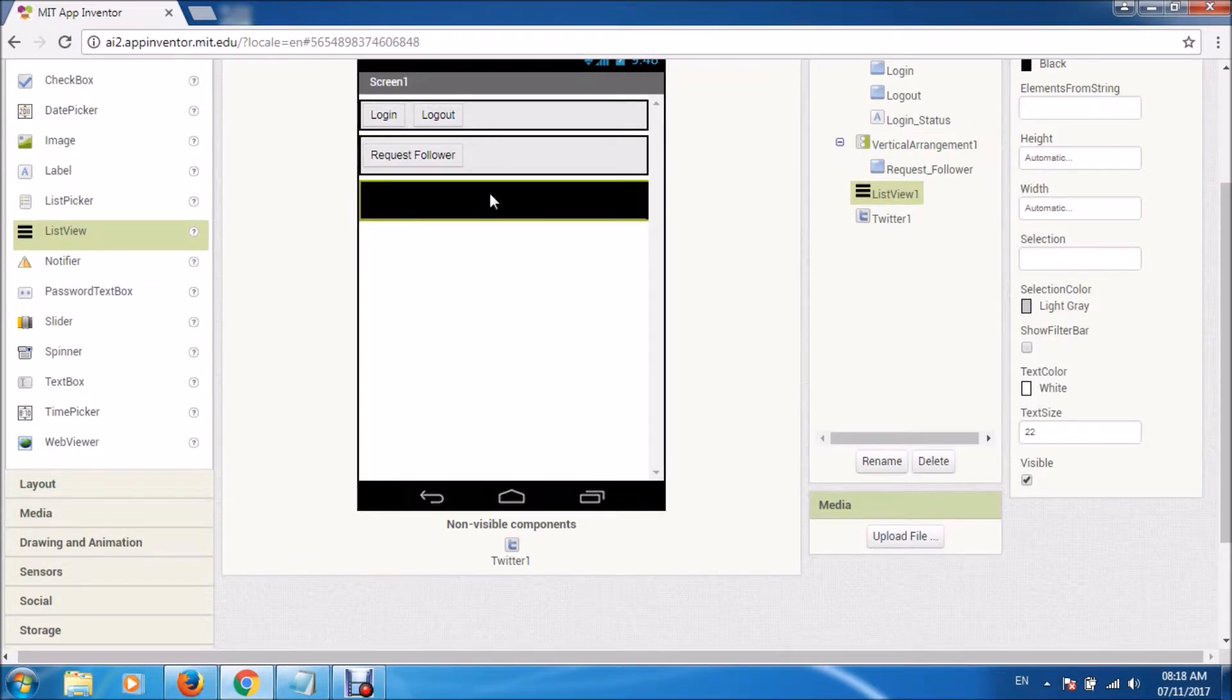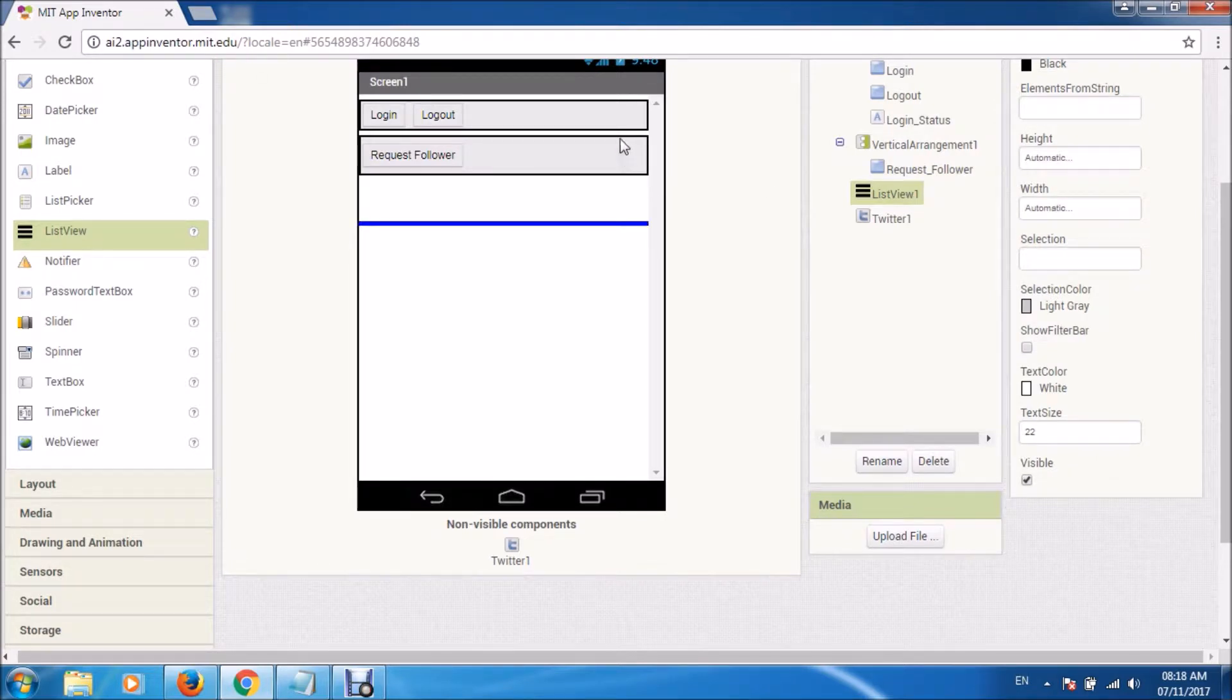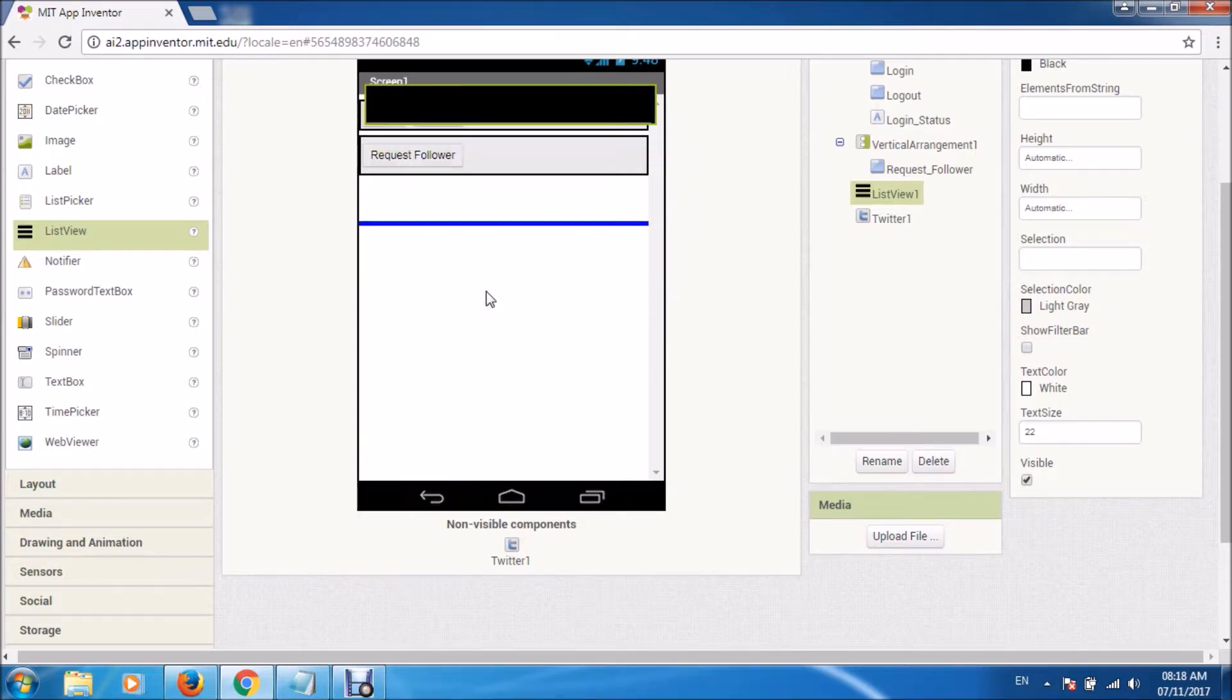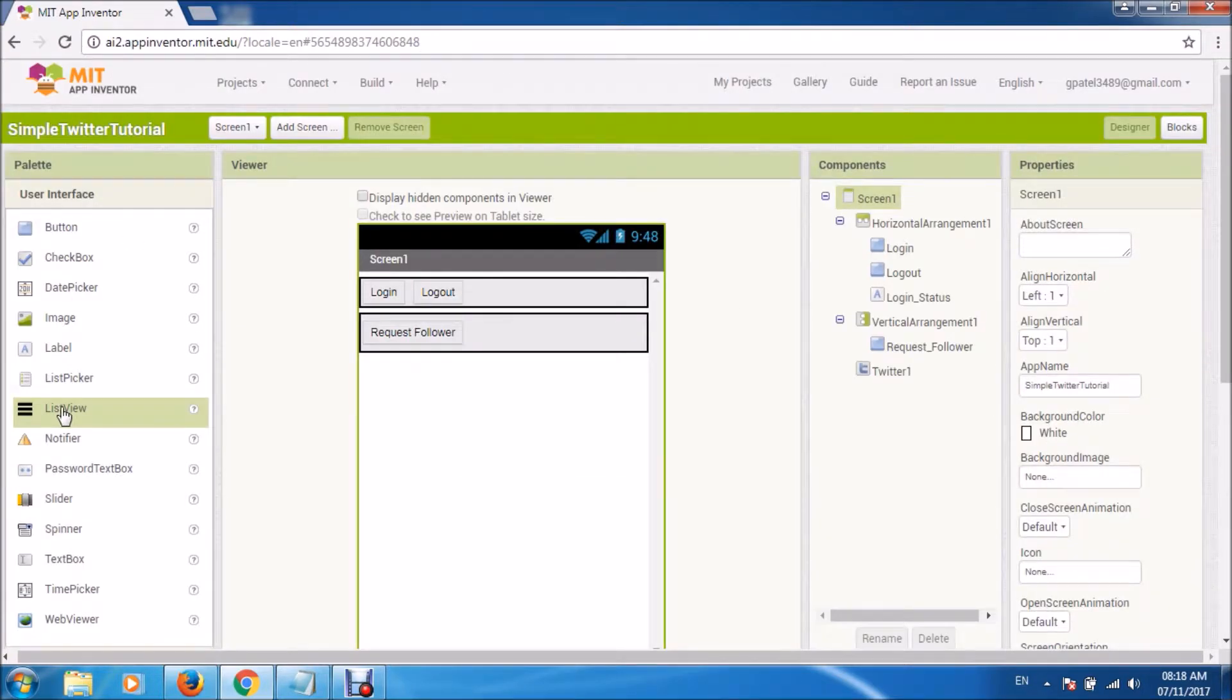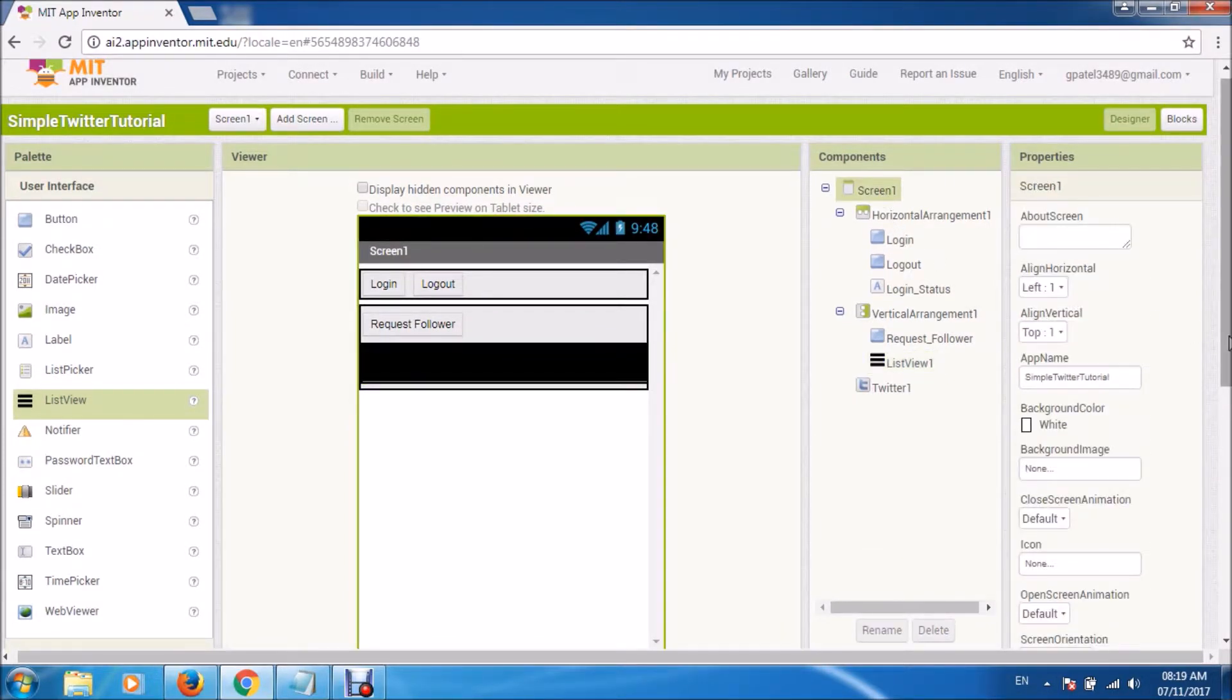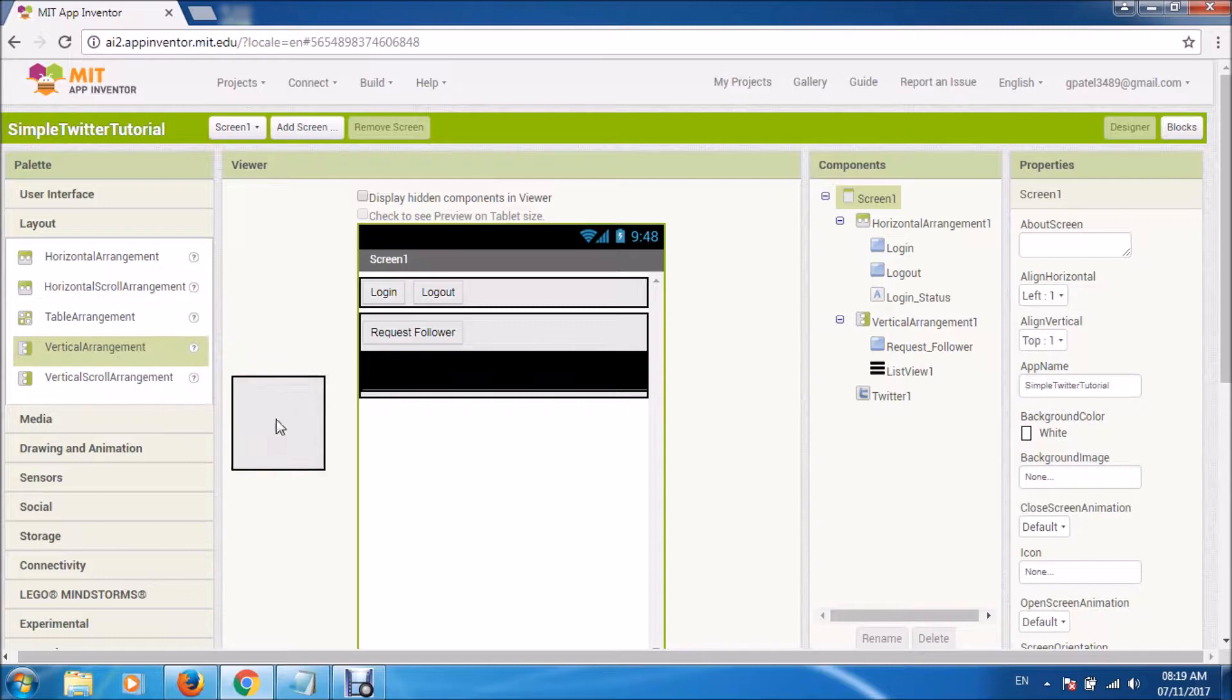Now because it will be a large list, we'll display it in the list view. And we'll make the screen scrollable because you don't know how many followers a person has. Definitely he'll have more followers than what can fit into the screen.